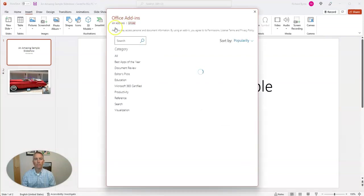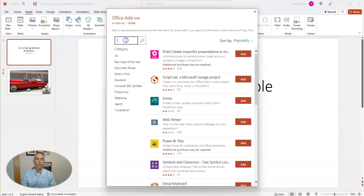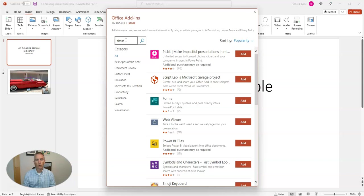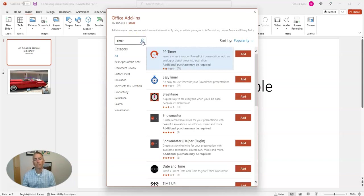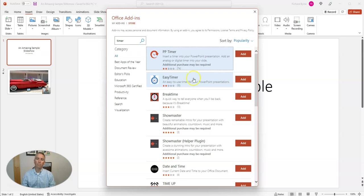We'll open this menu and do a quick search for timer. You can see the default is to sort these by popularity.